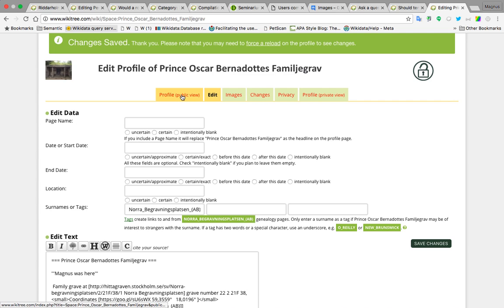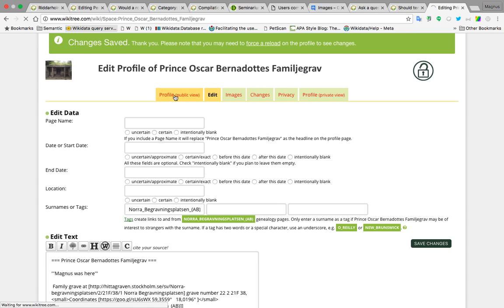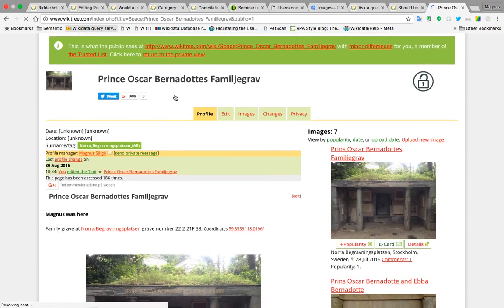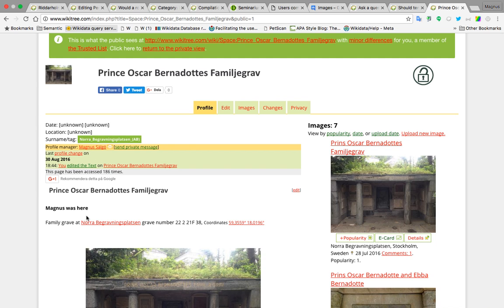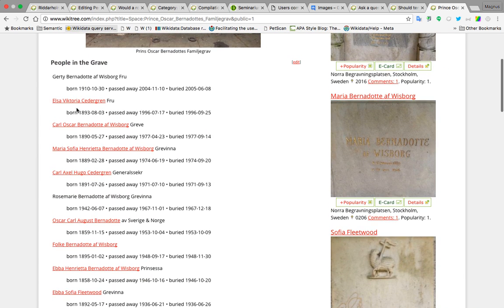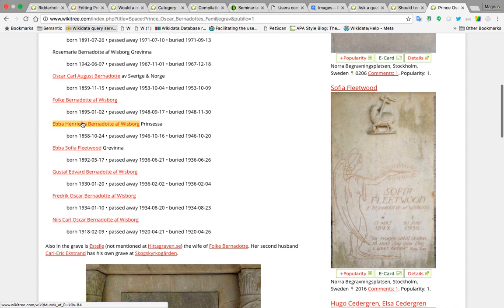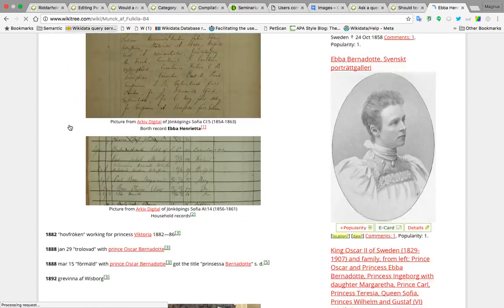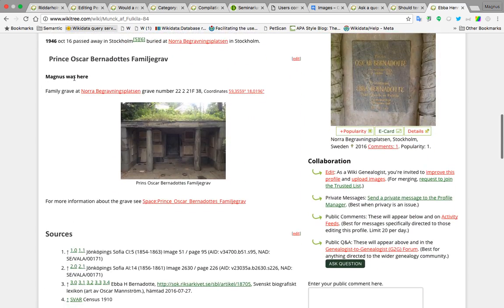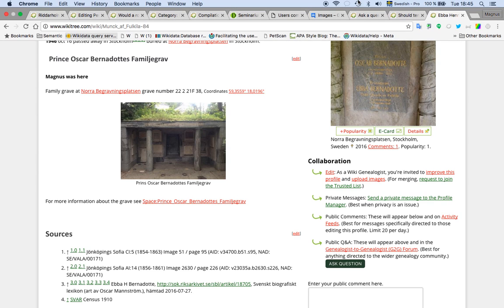And if we look on this page, we have Magnus here. Now if I jump to her profile, we will see that here we have it and then we have Magnus Moss here, so it's rather straightforward and easy.